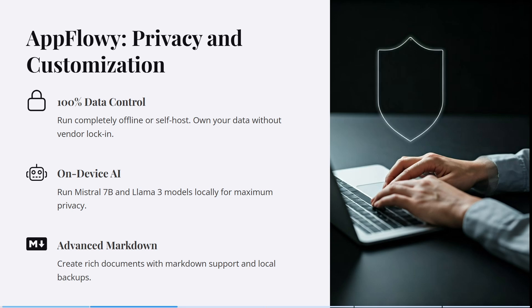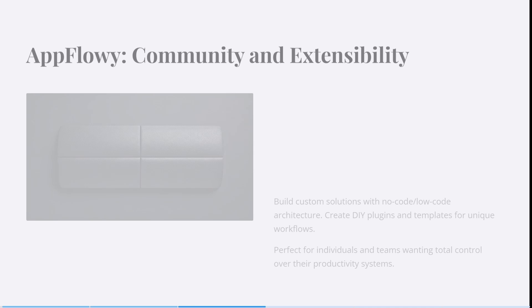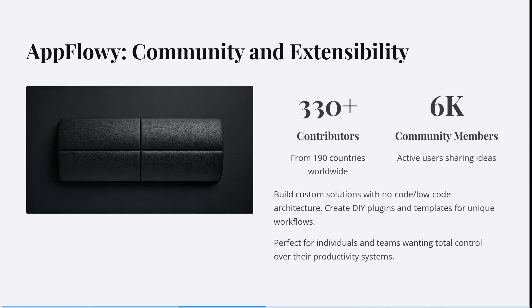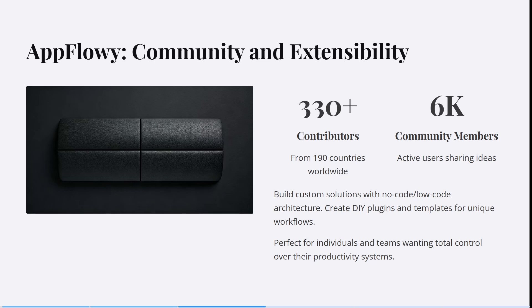You can run Mistral 7B and Llama 3 models locally for maximum privacy. You can create rich documents with markdown support and local backups. It has more than 330 contributors from over 190 countries worldwide and more than 6,000 community members.